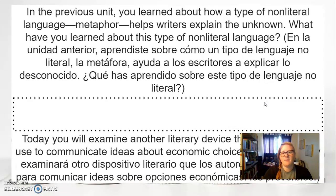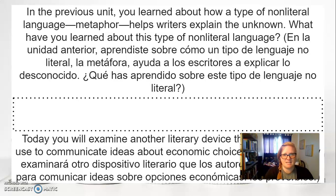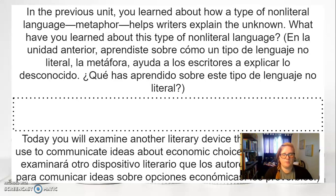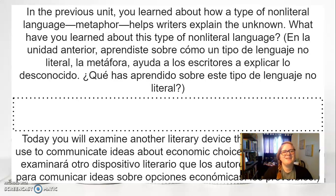Go ahead and pause because now we're going to move on to Proverbs. Complete those previous slides and then come back to this portion. All right, let's talk about Proverbs.